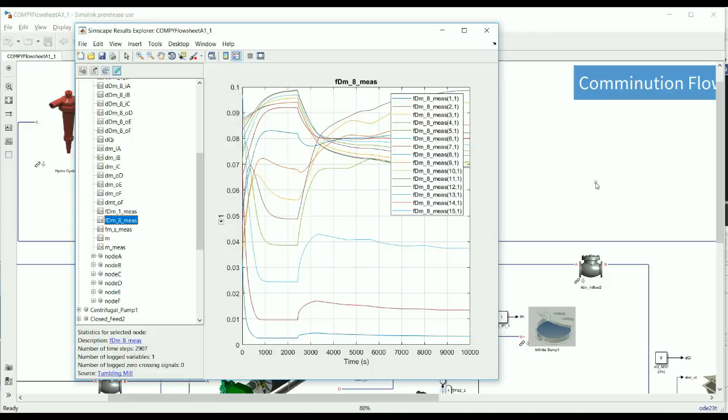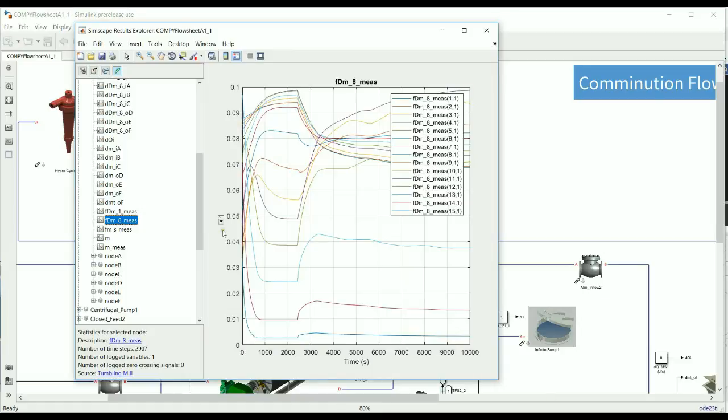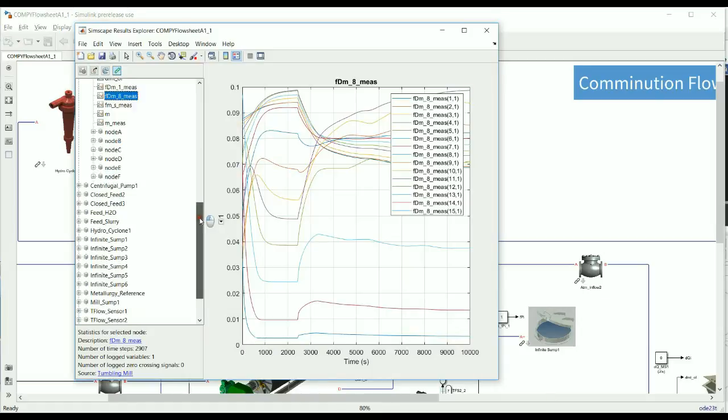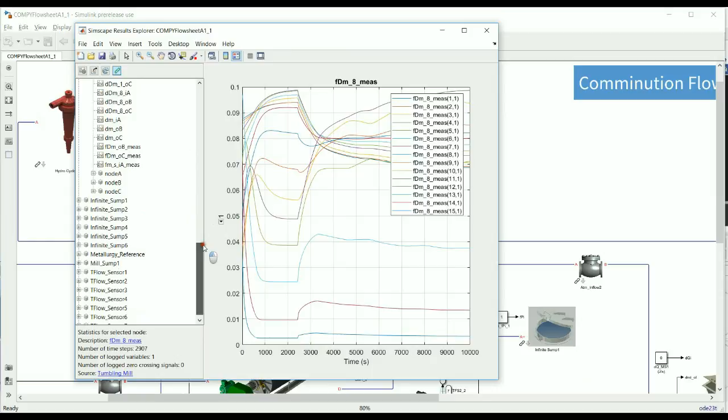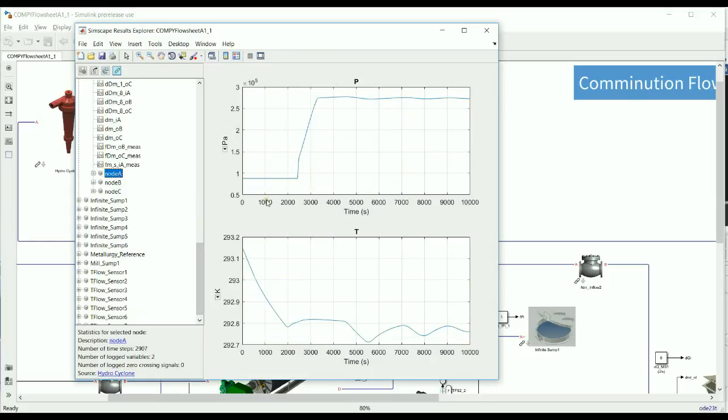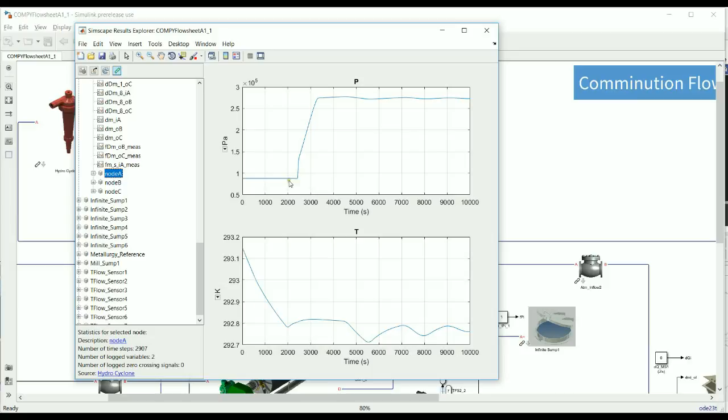Another example: say we are interested in what the pressure and temperature did at node A, which is the inflow to the hydrocyclone. We could simply find the cyclone block, and then click on node A. There you can see the pressure and temperature variation at the inflow. Around about 2400 seconds into the simulation, the pump switched on and the cyclone started to operate as it was supposed to operate.